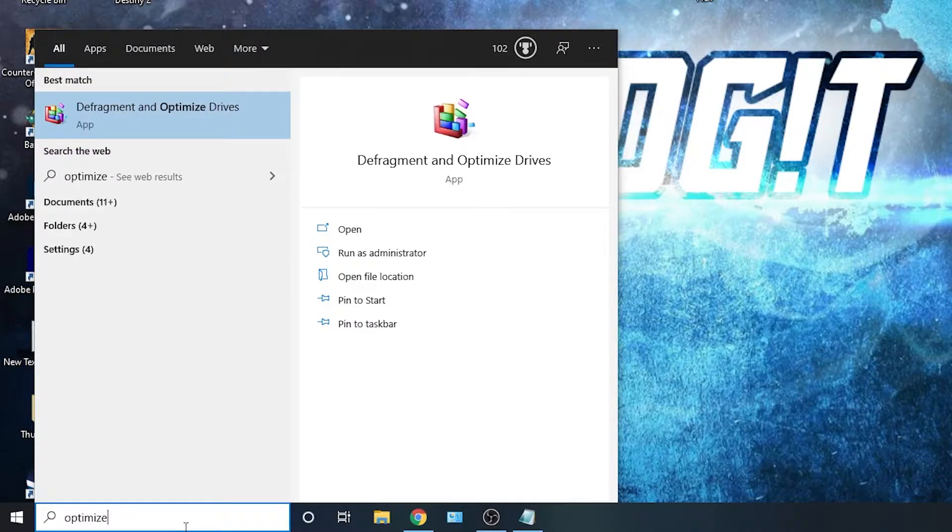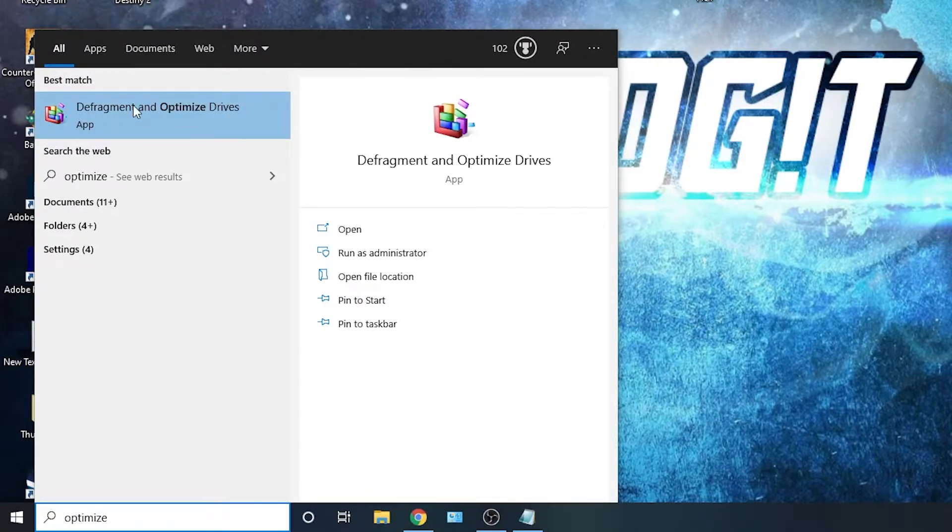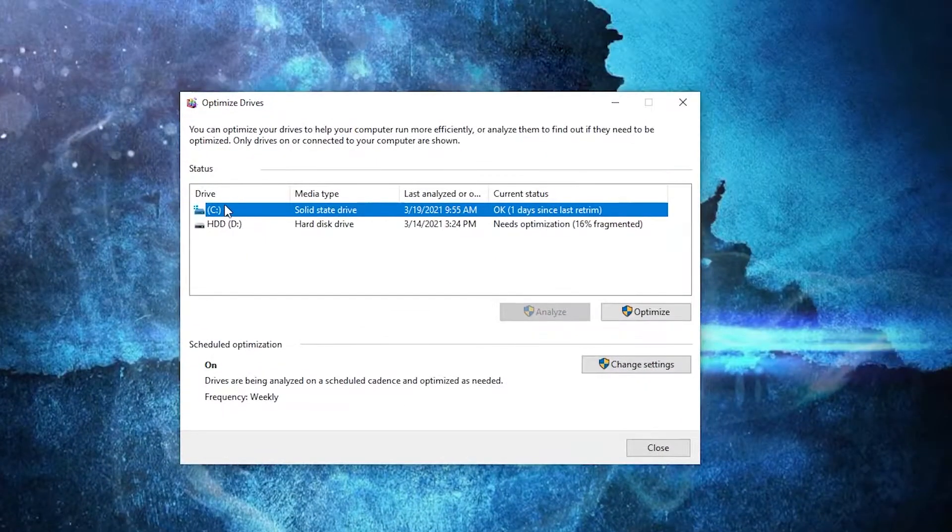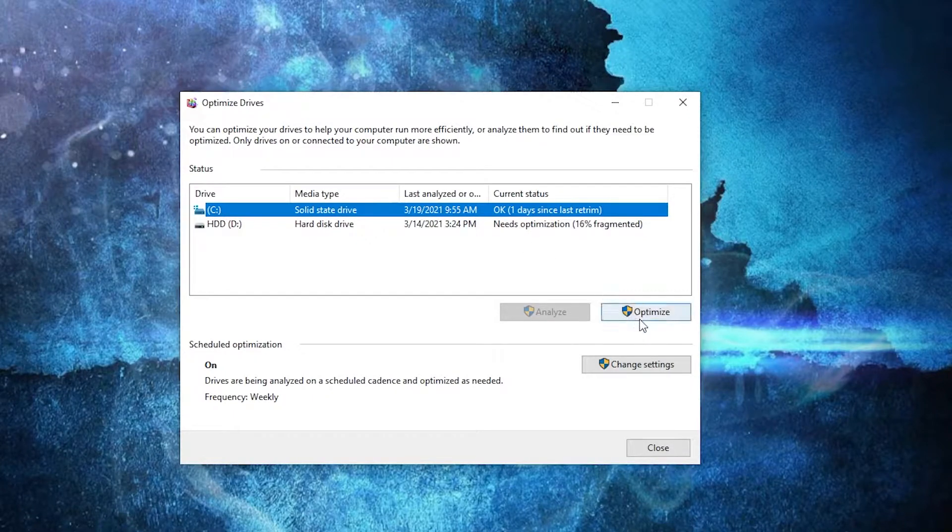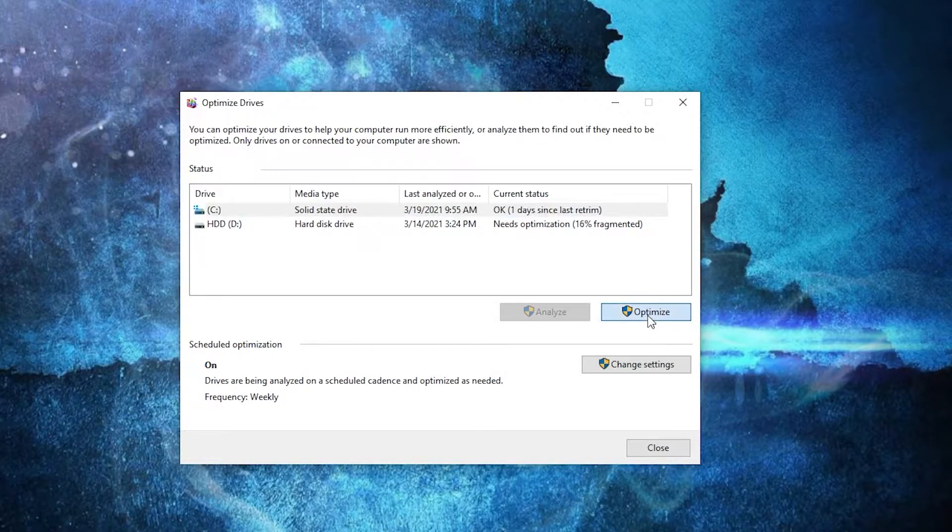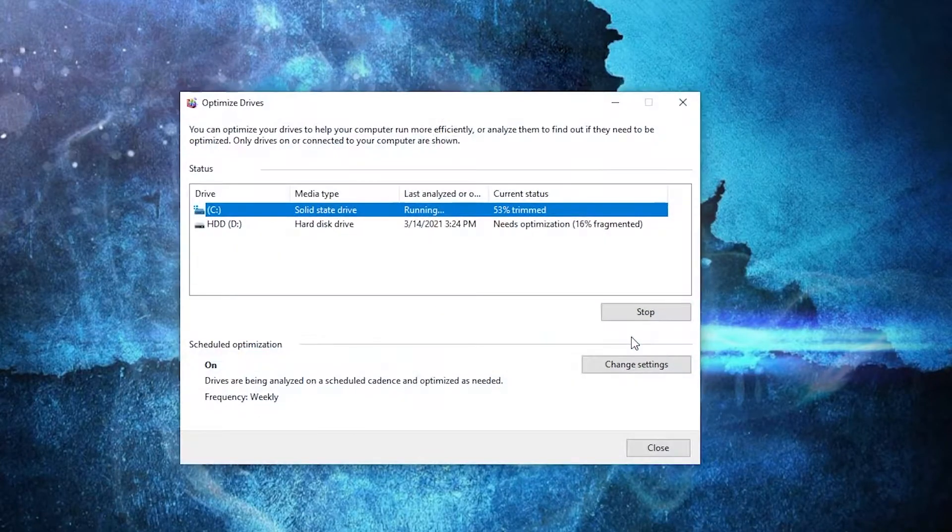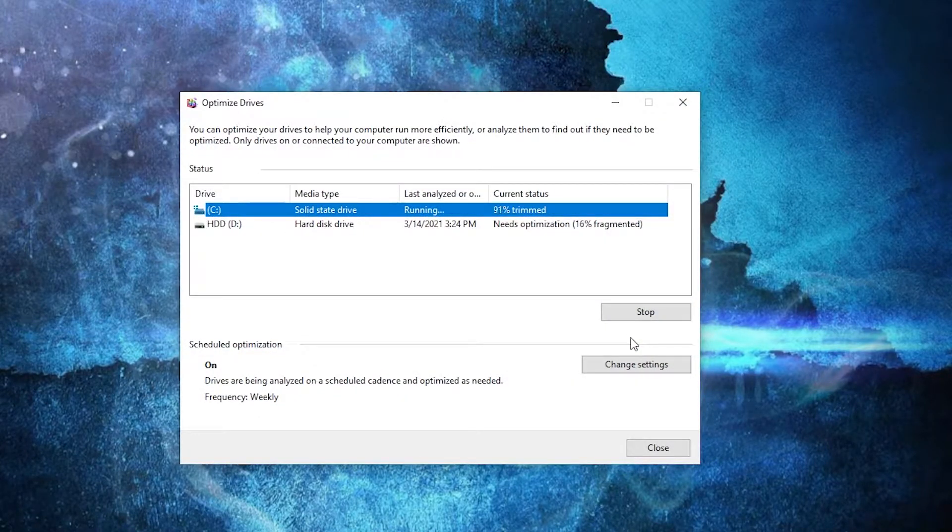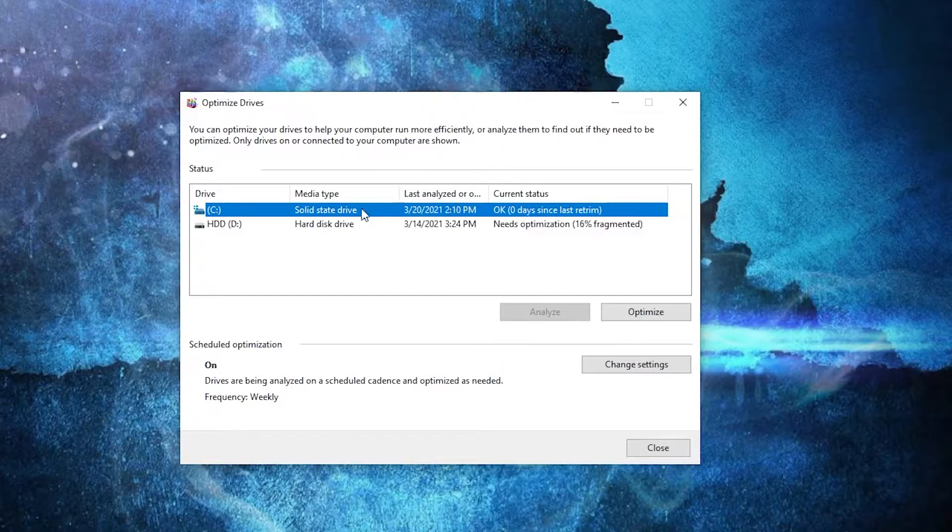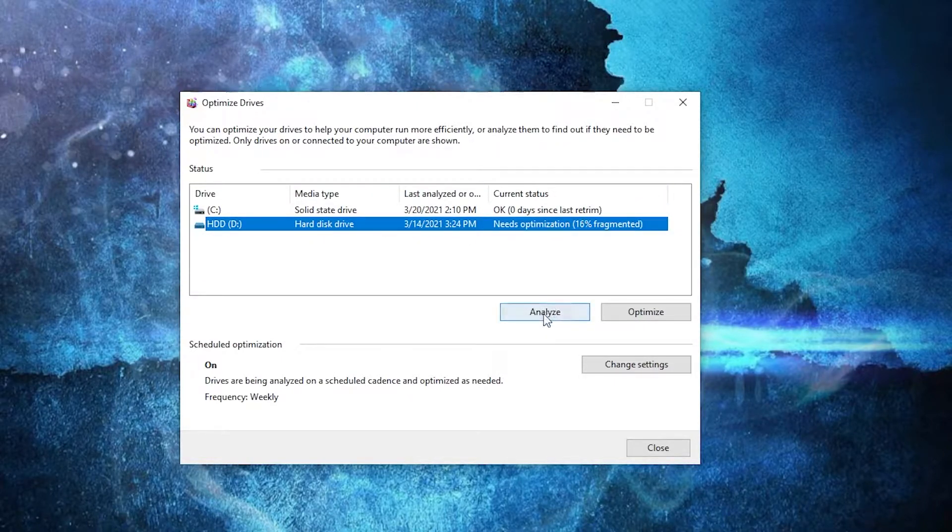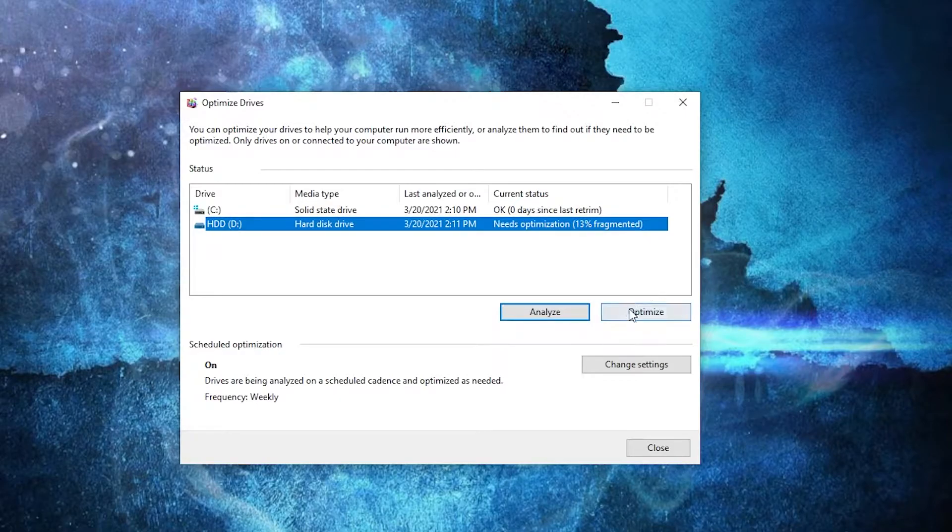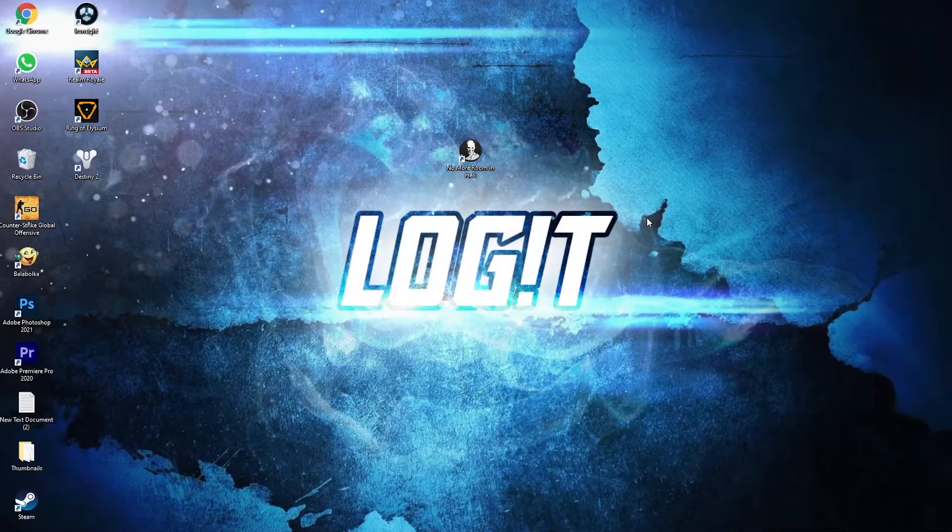Then go here, type 'optimize,' press on Defragment and Optimize Drives. Select your C drive, then press here on Optimize. Wait a few seconds. When it is done, go to the other drives you have. First press on Analyze, then Optimize.